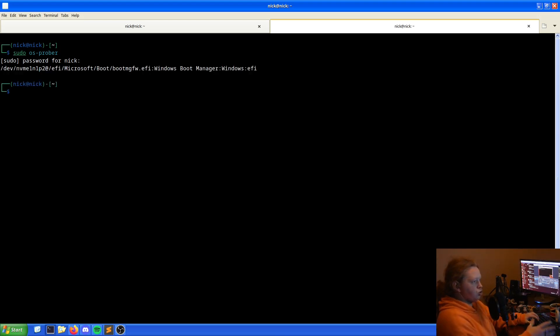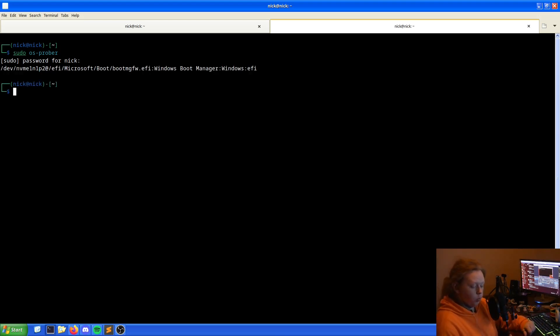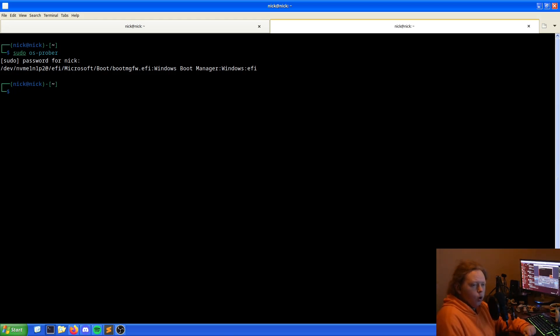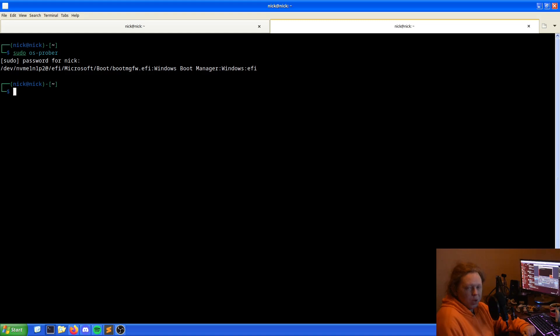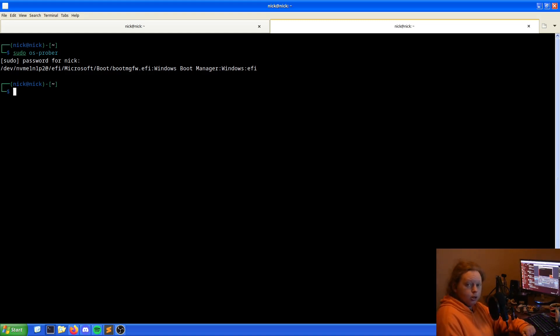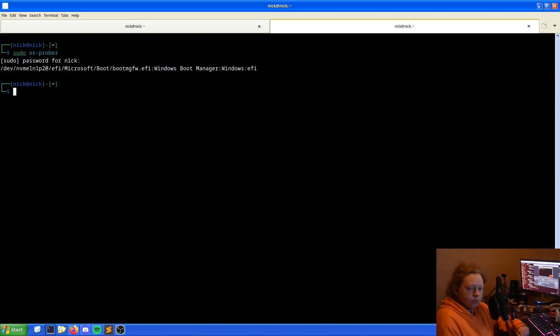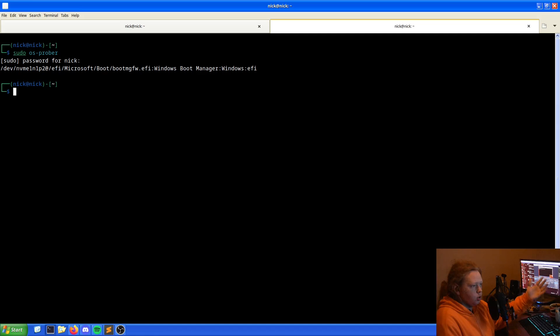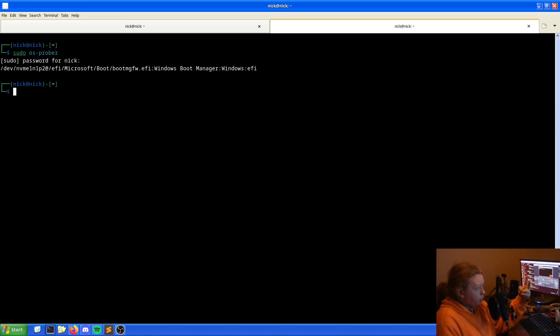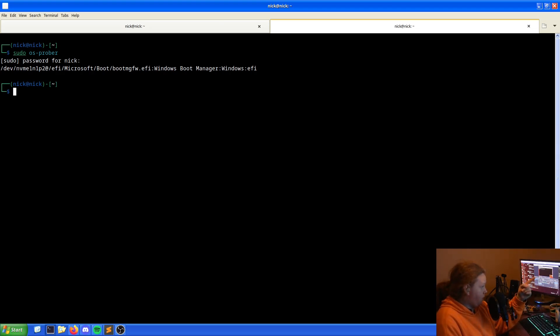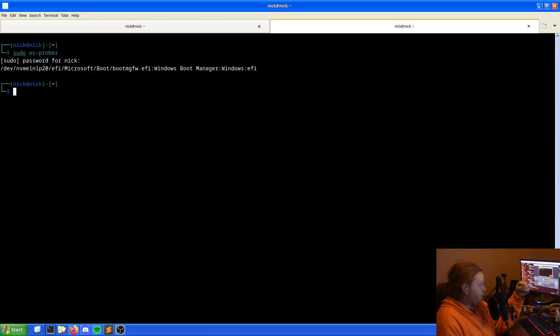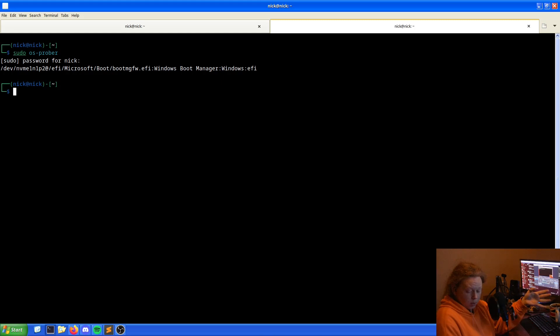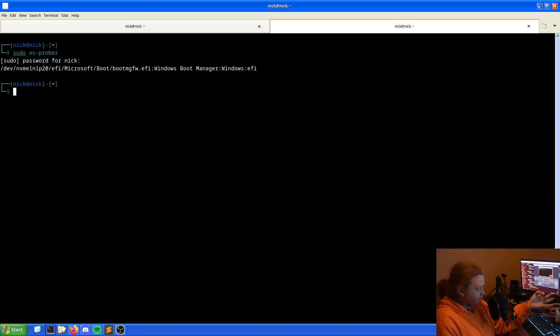The sudo will depend on whether you're using a system that uses sudo or doas or anything else to elevate your permission. For Linux systems, particularly my Debian system, it is sudo. As we can see here, we have our Windows drive. In this case, devnvme1n1p2 at Microsoft. So we've got our Windows drive showing up, which is what we want.